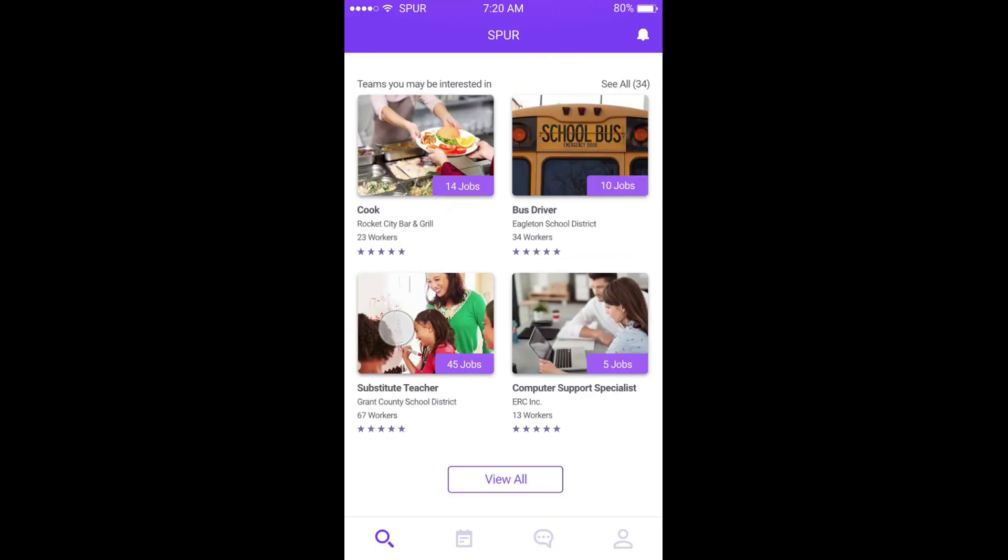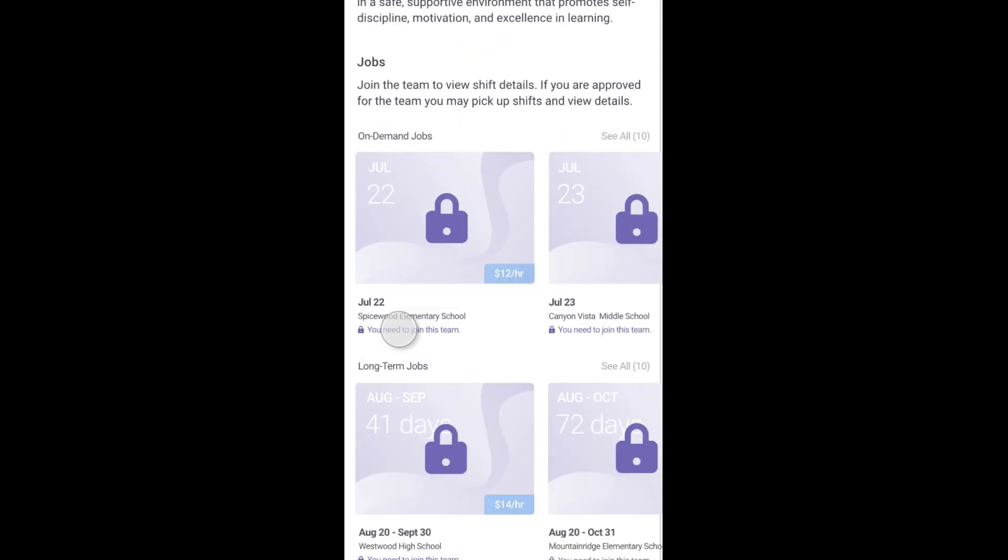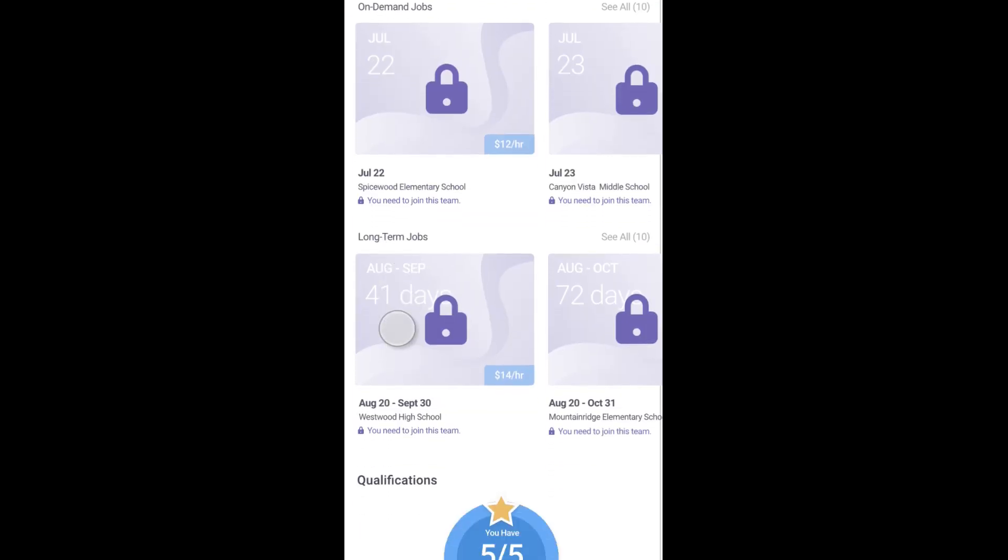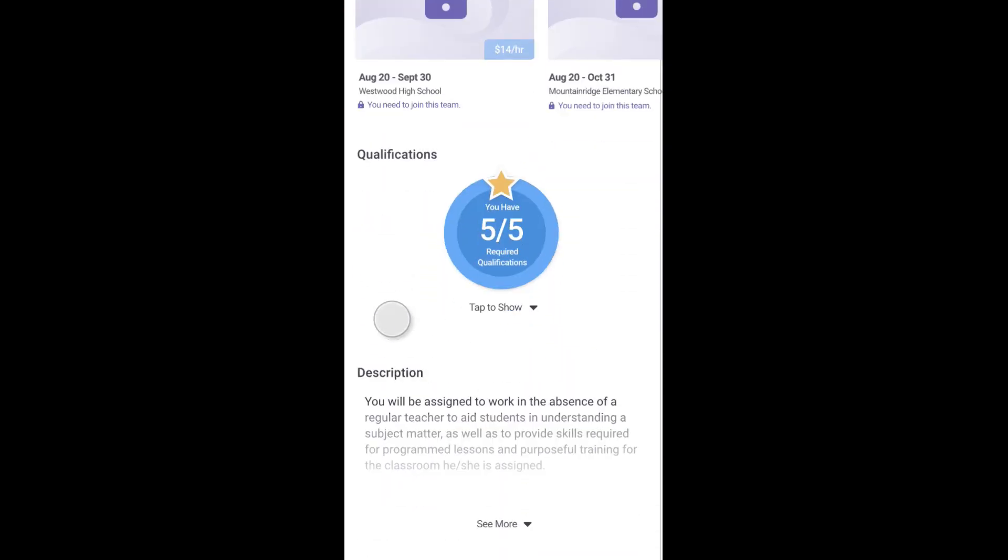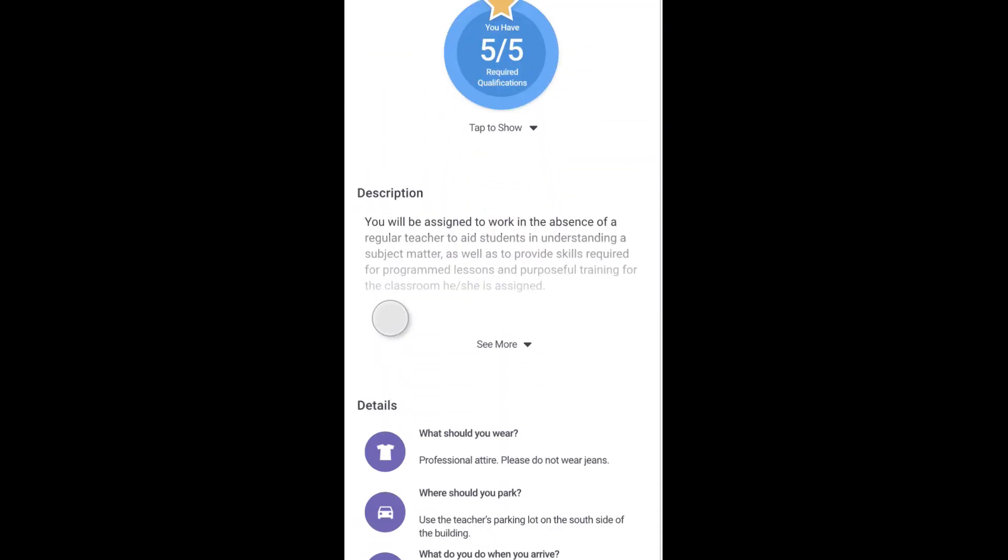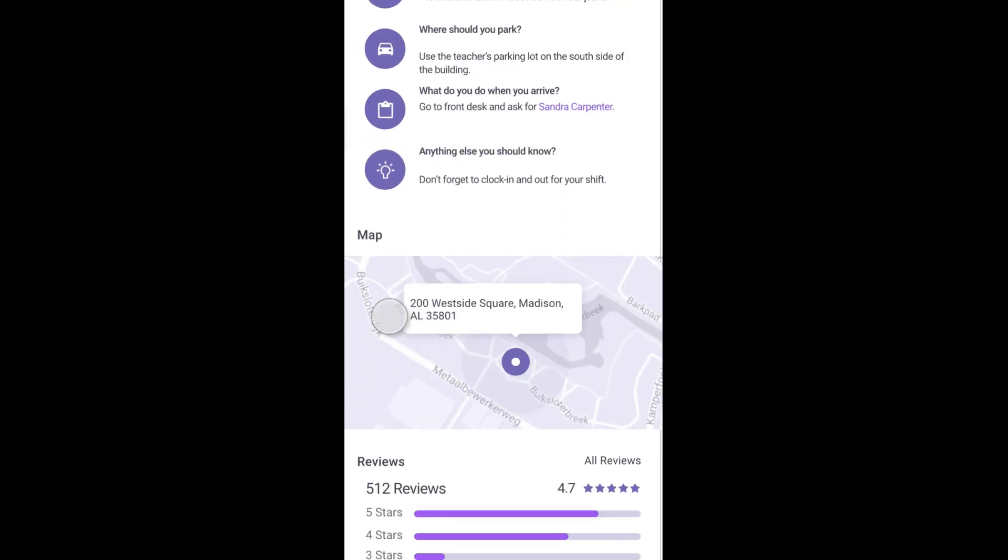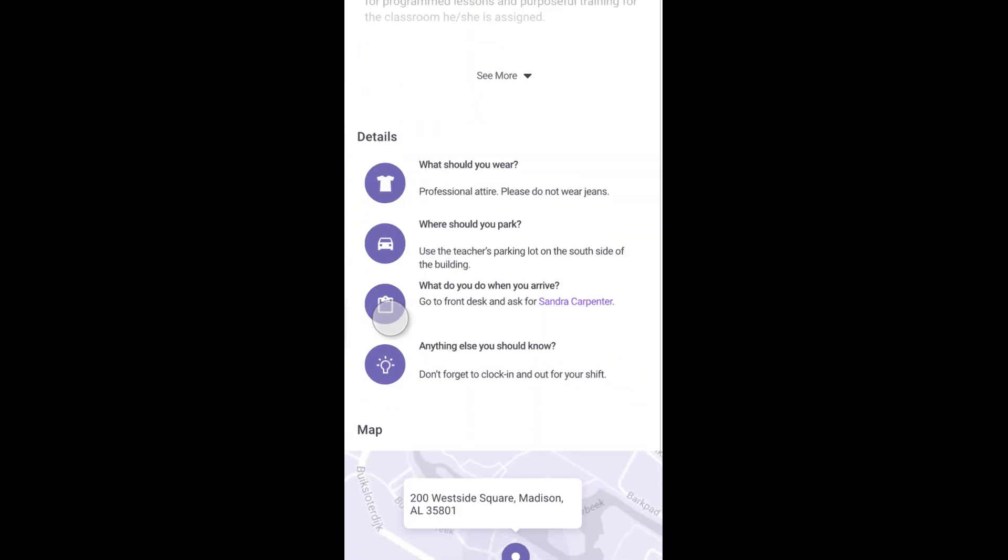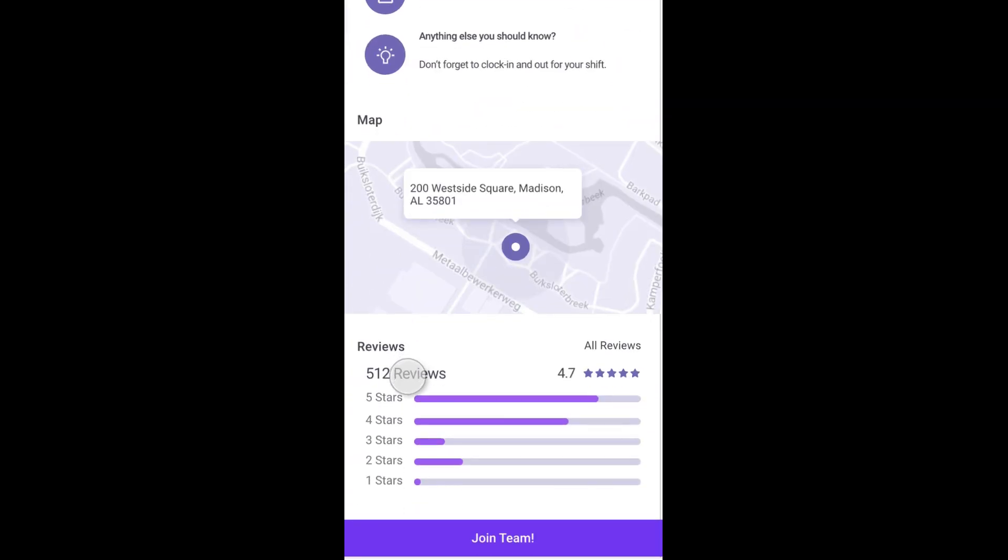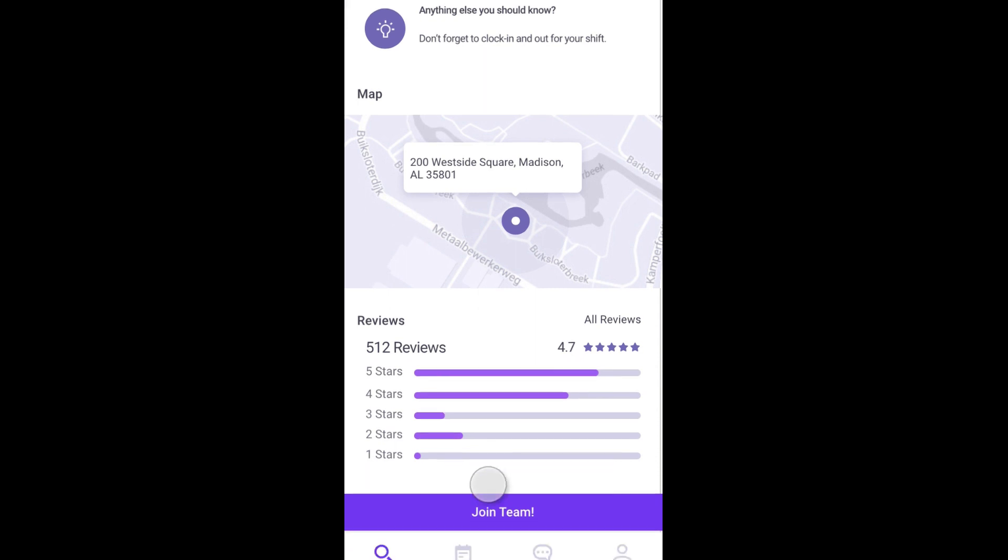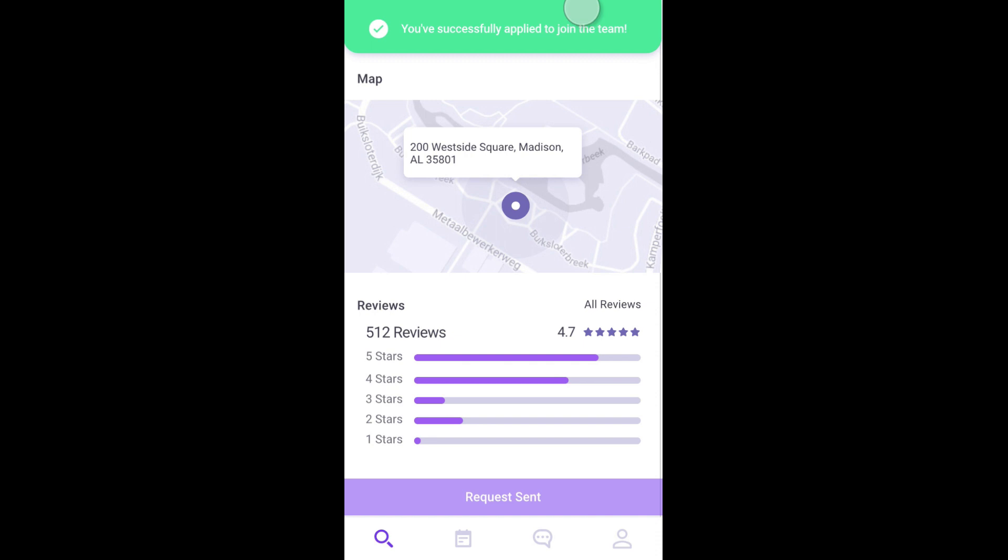Workers on Spur's mobile app can search for and apply for teams near them. When they look at a team page, they will see information about the team and the necessary qualifications. Once a worker documents all of the necessary qualifications, they can join the team.